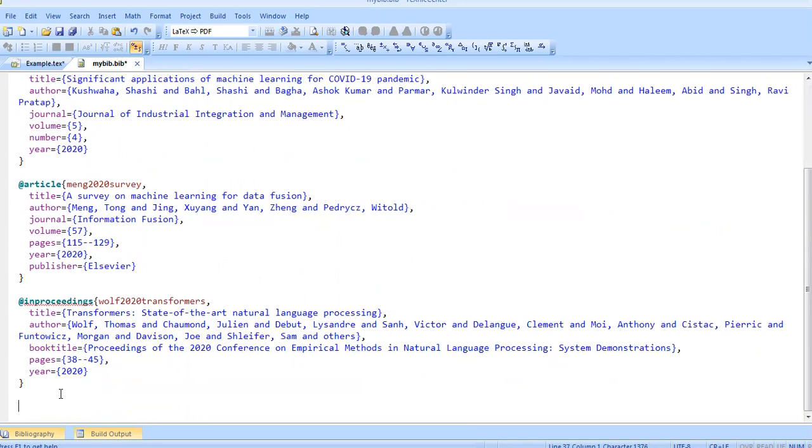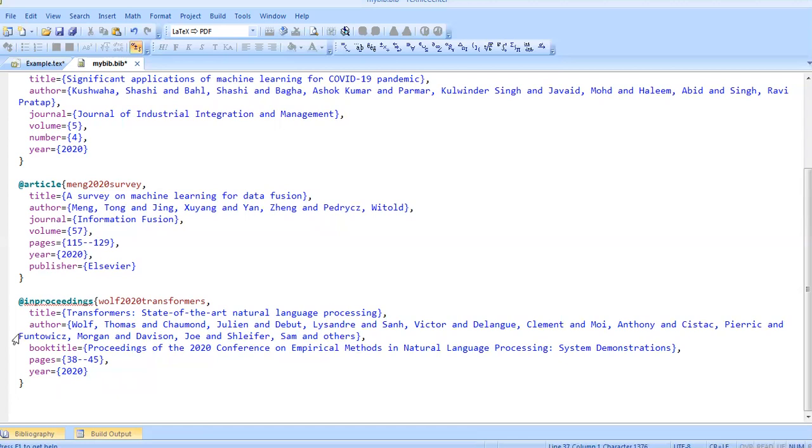if you want to add a book. Within the curly braces, you can add everything related to book or PhD thesis or MS thesis or web reference, anything you want to add. For things which are not categorized, you can use @misc for miscellaneous.